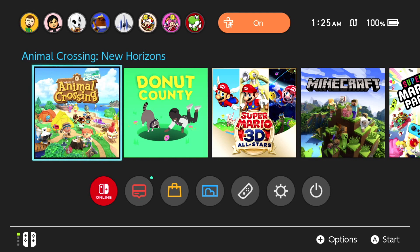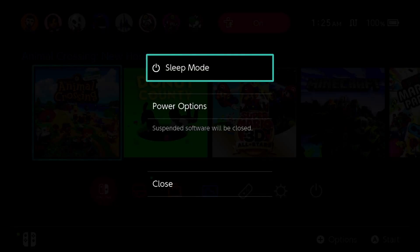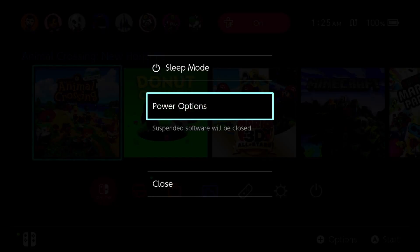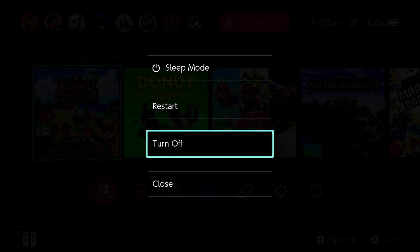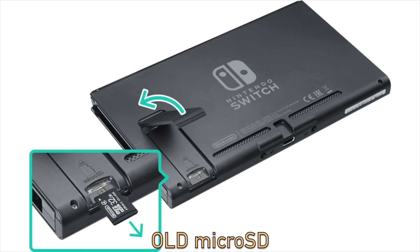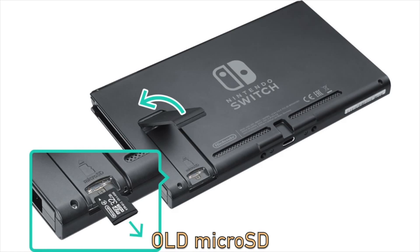Okay, now the first thing you're going to want to do is to shut down your Nintendo Switch. You can do this by holding down the power button, selecting power options, and then selecting turn off. Once the Nintendo Switch is off, you can open up the kickstand of the Nintendo Switch, push in on the microSD card for it to spring out. Take that microSD card and insert it into your computer, either using a port that your computer has or an adapter.